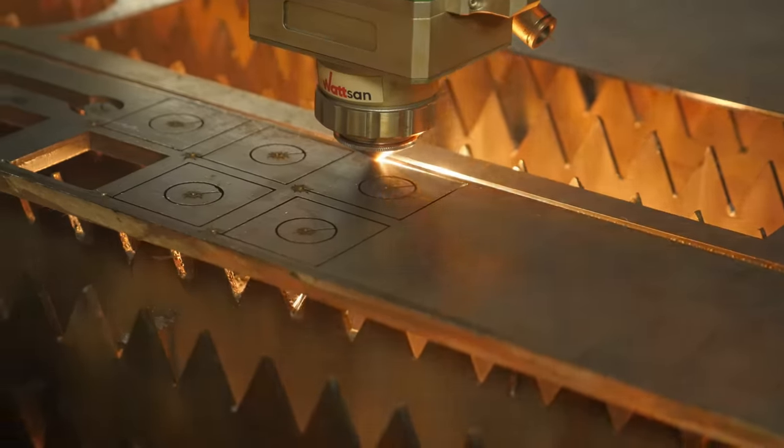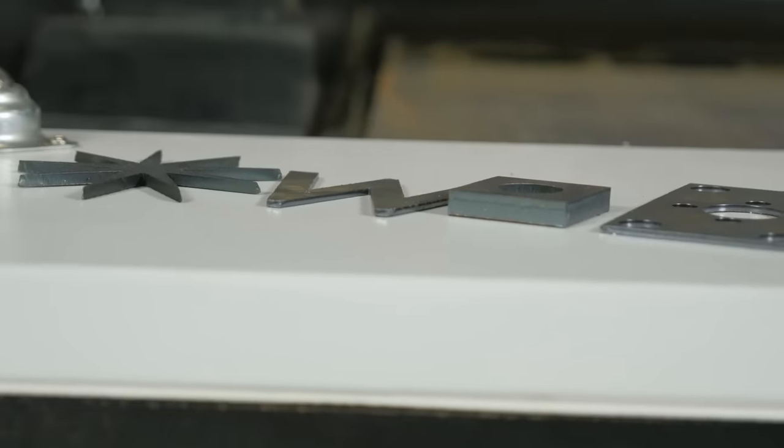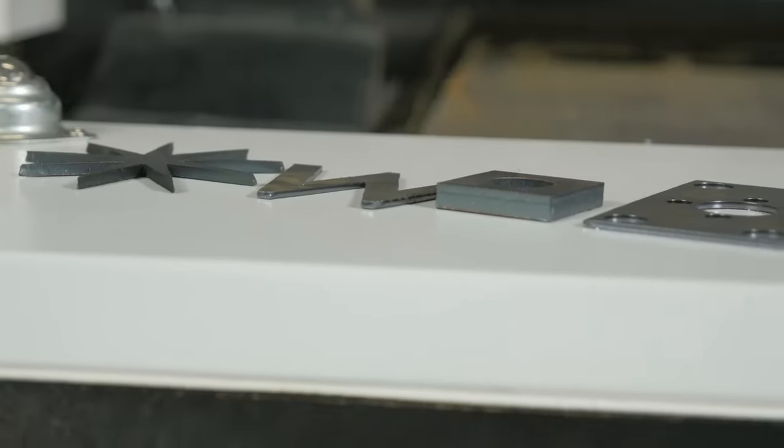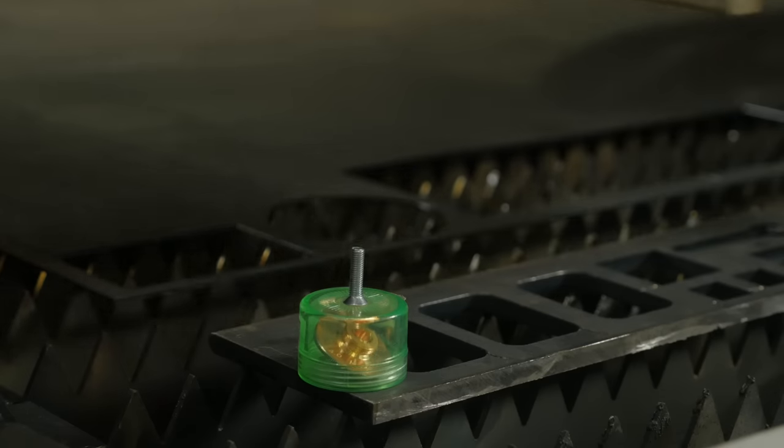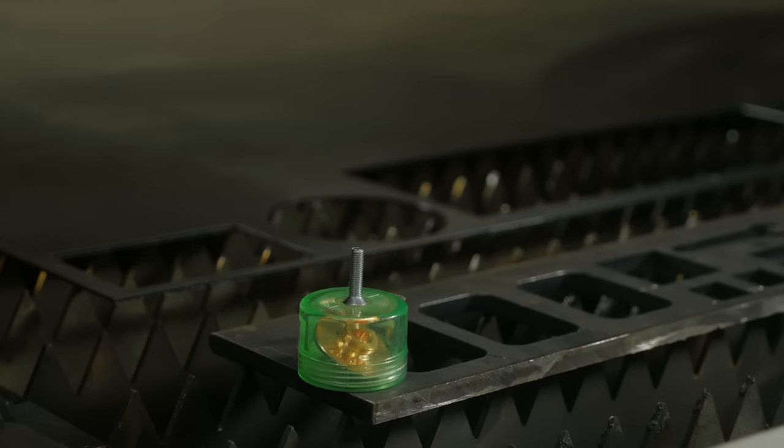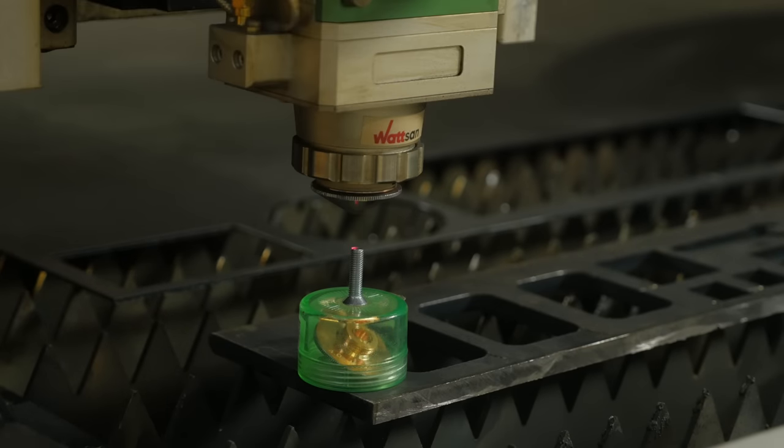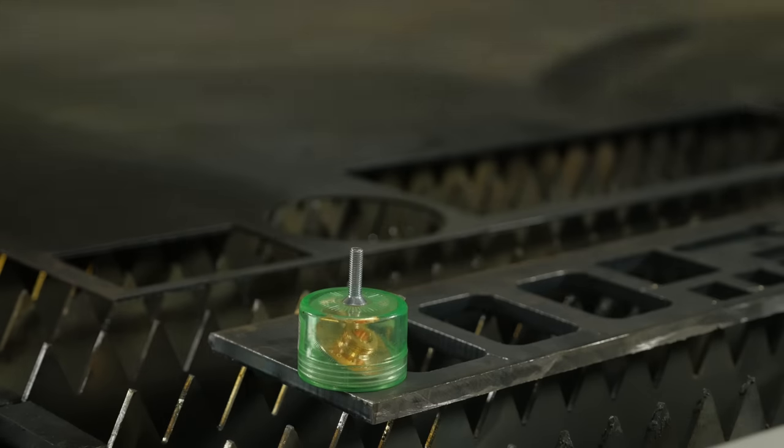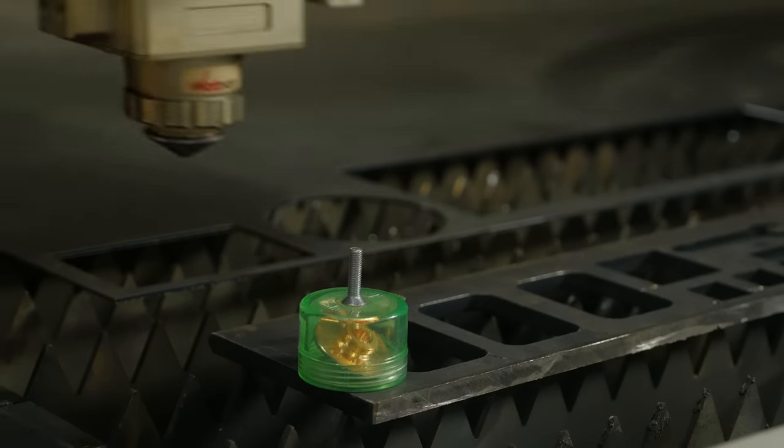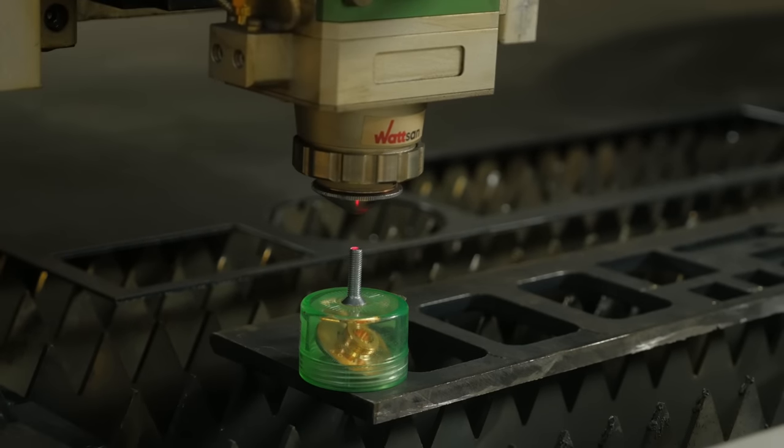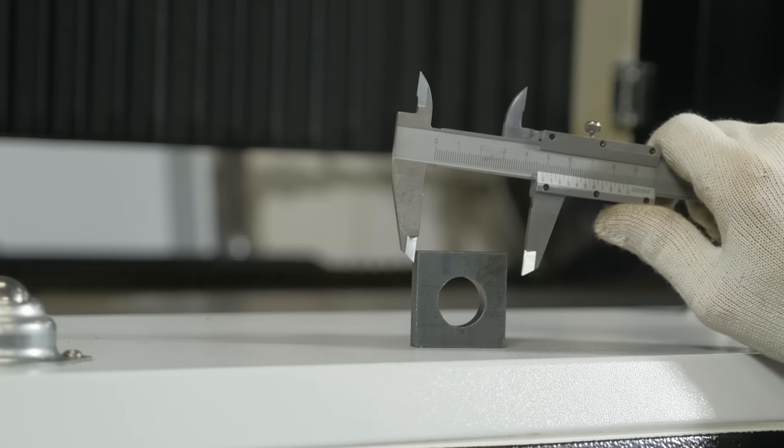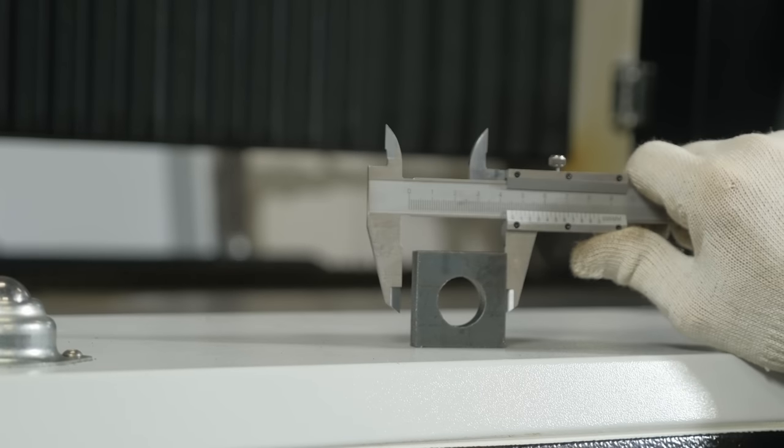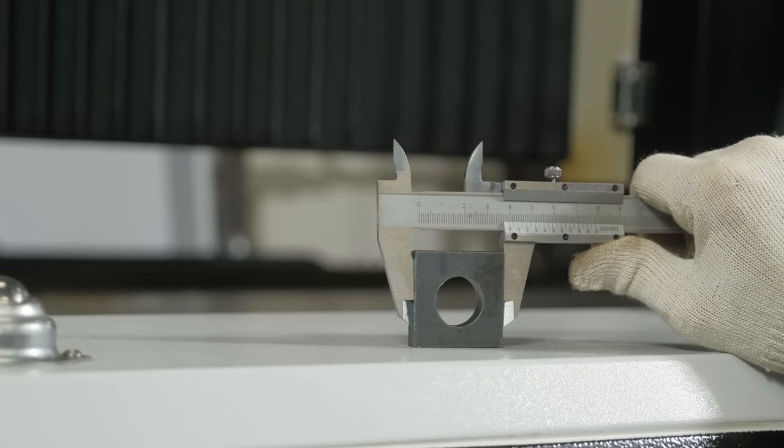The first is a dimensional error, where there are slight differences between the layout and the actual part. Watson metal lasers have a positioning accuracy of 0.02 millimeters. If the dimensional deviation is greater than this, check the cut thickness compensation and the gear ratios.